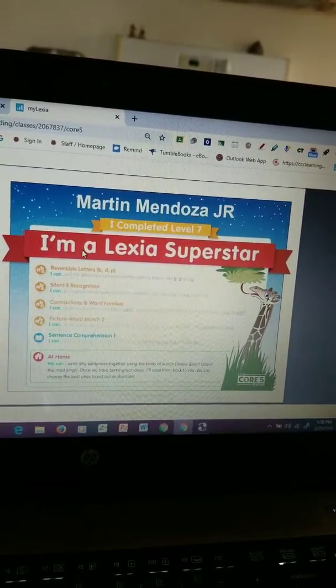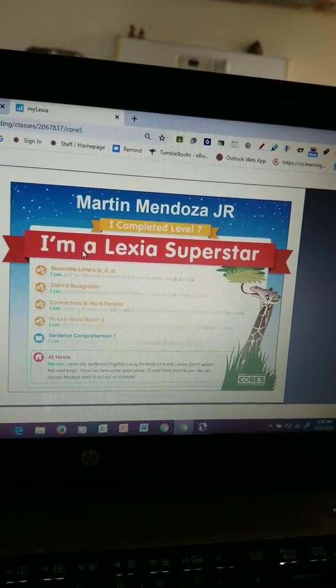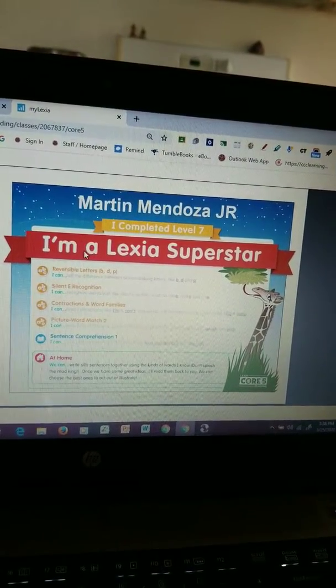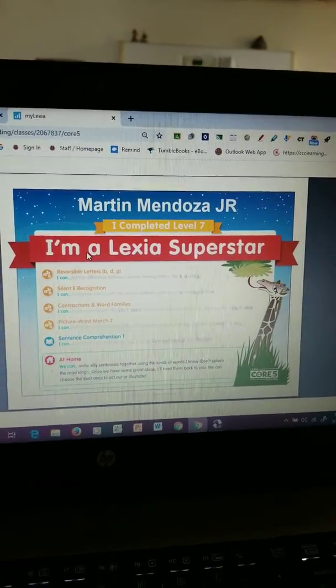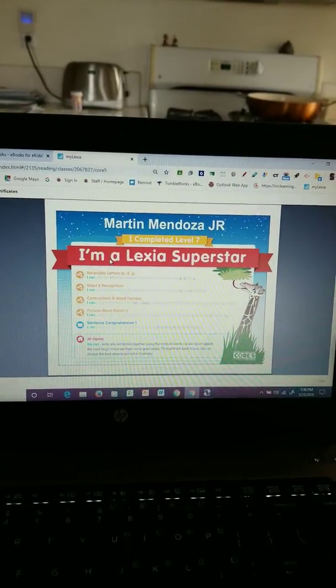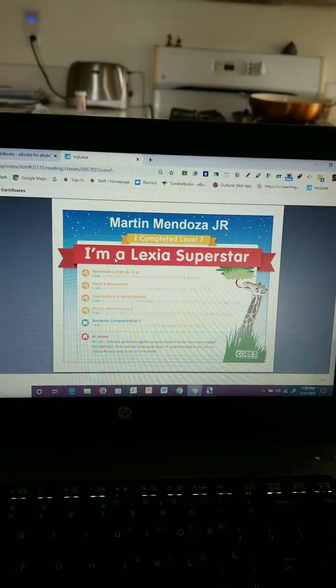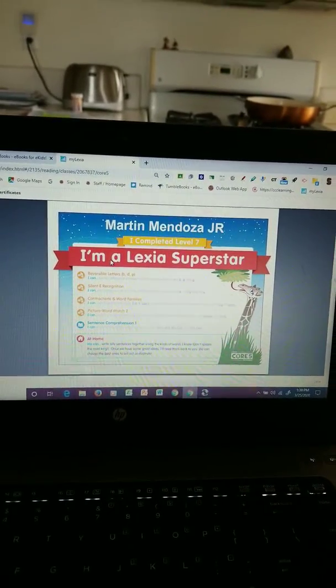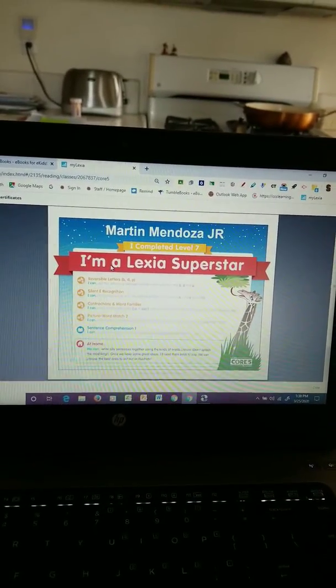Martin, fantastic. You're also in level 8. Congratulations to all of those students. I'm happy to see you doing your Lexia and passing those levels. Nice work.